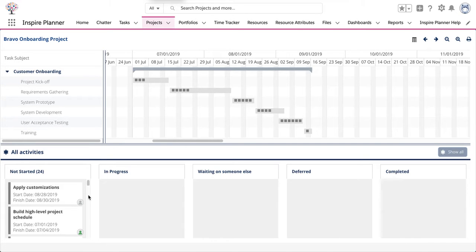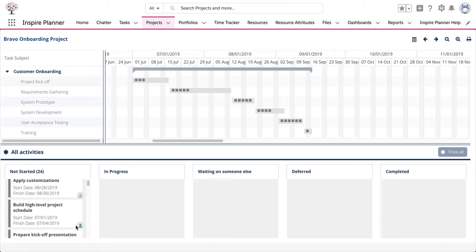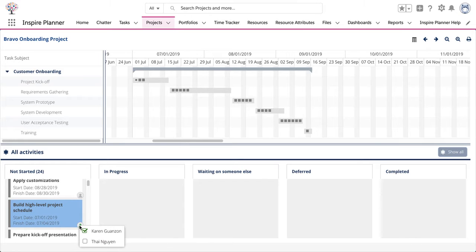At the bottom right corner of each task is an assignment indicator. If the task is assigned to a resource, the assignment indicator appears in green. If it is grayed out, then it means that the task has not been assigned to a resource. To view the resource assigned to the task, simply click on the assignment indicator. The assigned resource is selected within the list.